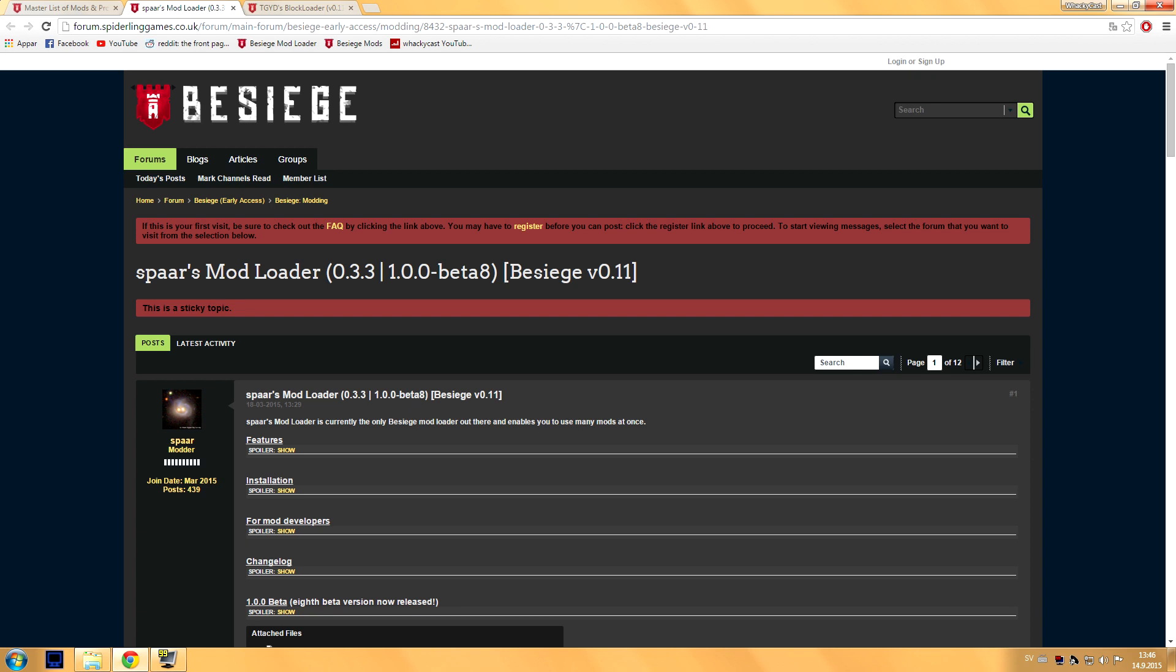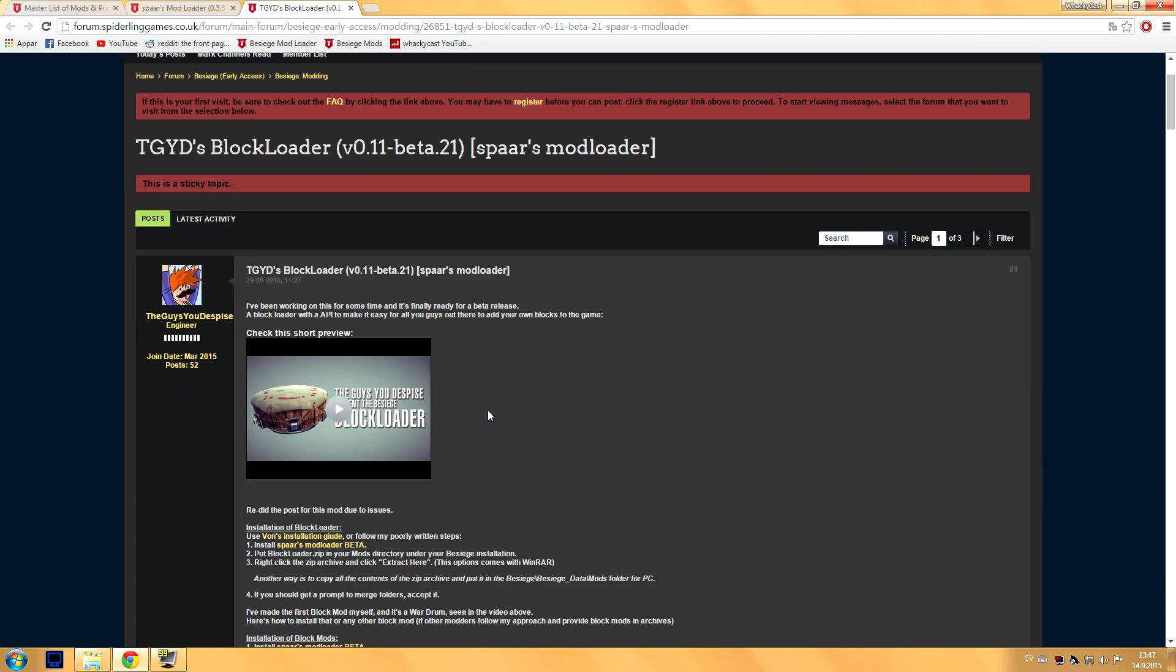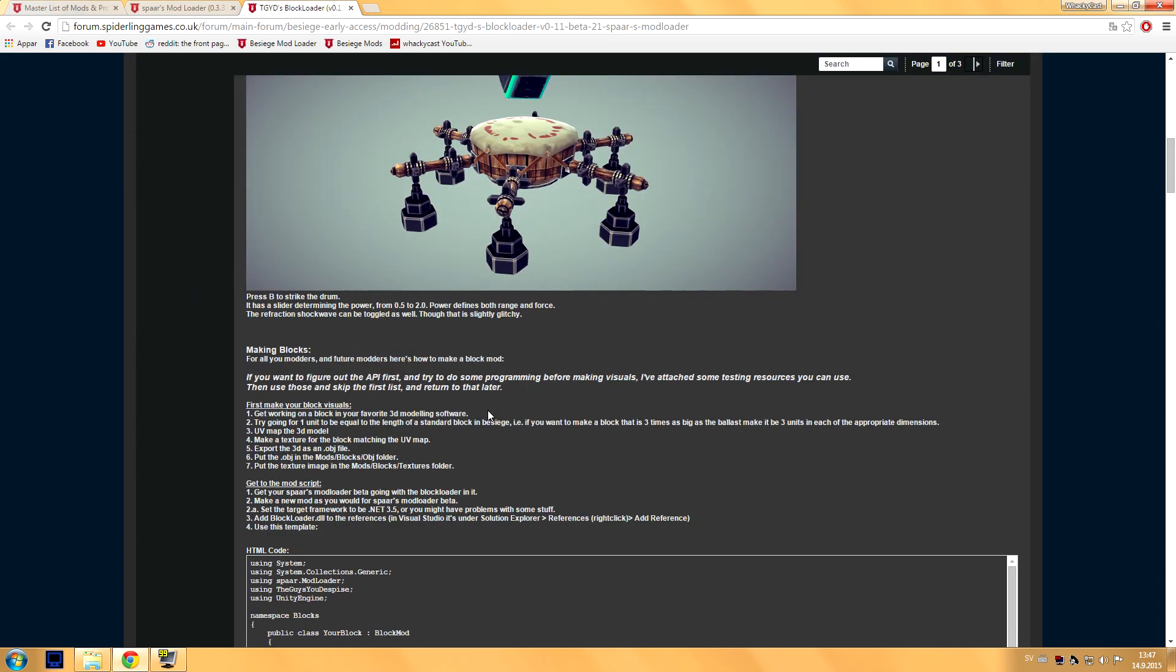The next thing you want to do is download this, the TGYDS Block Loader. This page is also by the way in the description, don't worry. So when you're on this page you want to scroll down a fair bit to this here.